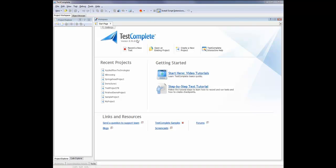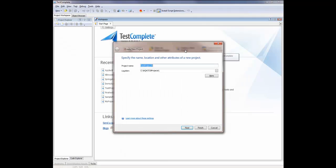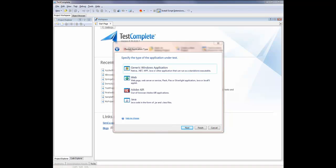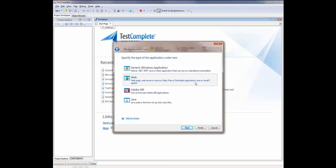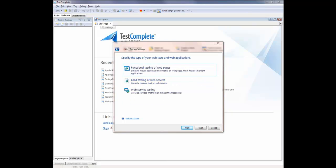So to create a new project, I'm going to click this Create New Project button. And that's going to bring up the Create New Project wizard. I'm just going to call this Flash Injector Test. And I'll click Next. And now we can define a tested application. And the first thing we need to do is specify the application type. As we're going to test a Flex application, I'm going to choose Web.